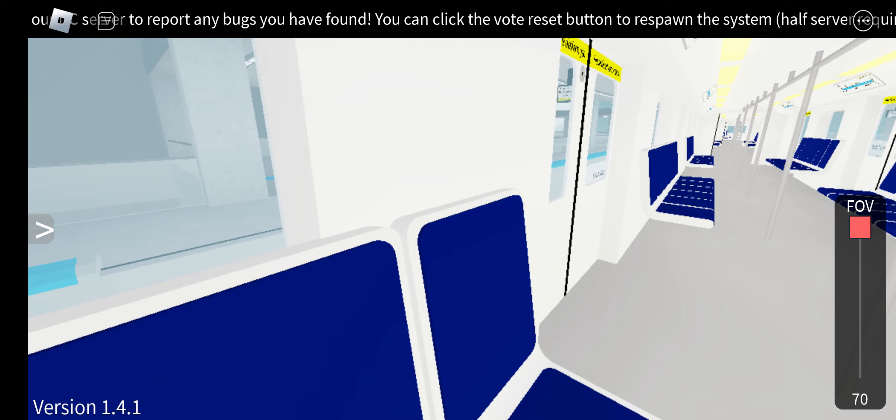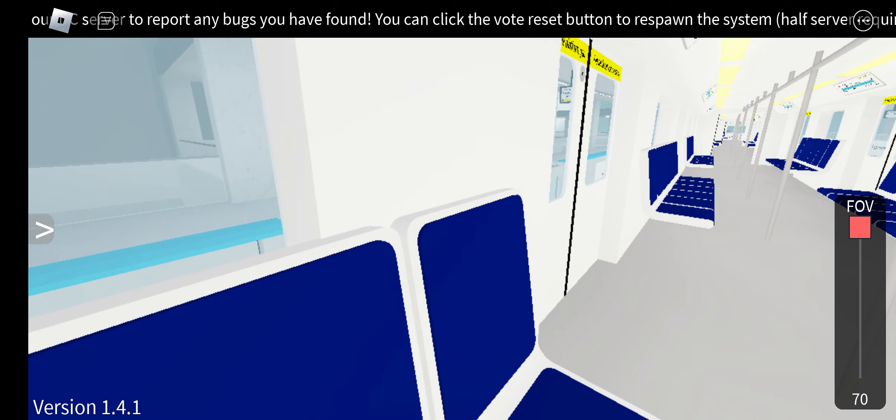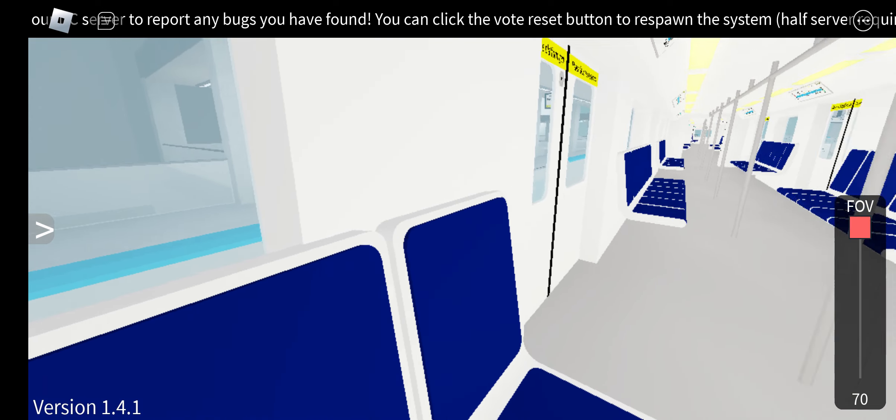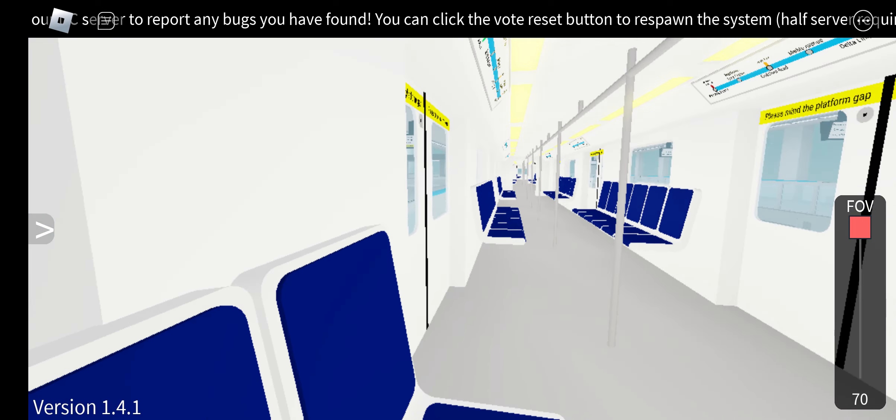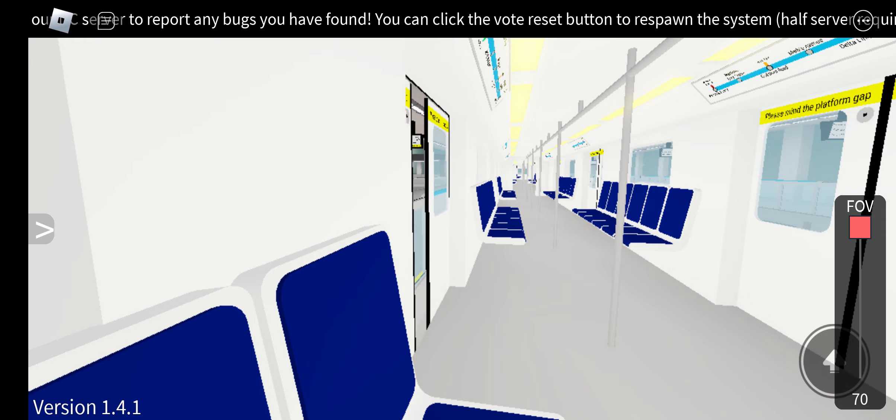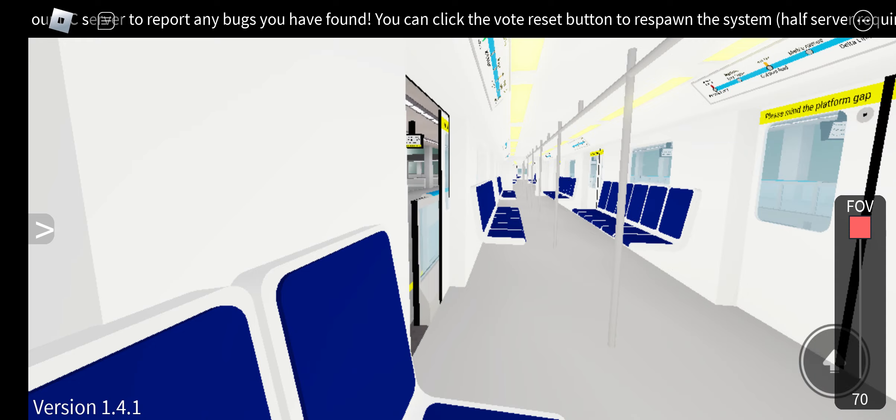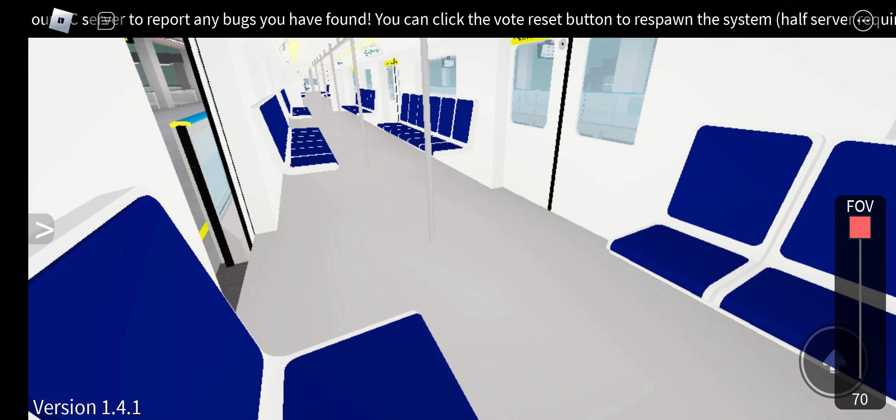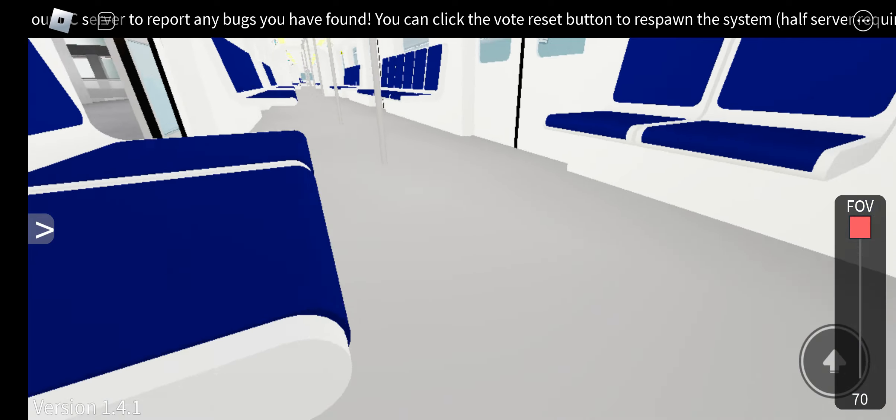Delta Racecourse. Delta Racecourse, where this train terminates. Please take all your belongings with you. On behalf of Delta Region Transit, thank you for traveling on the Delta Line.